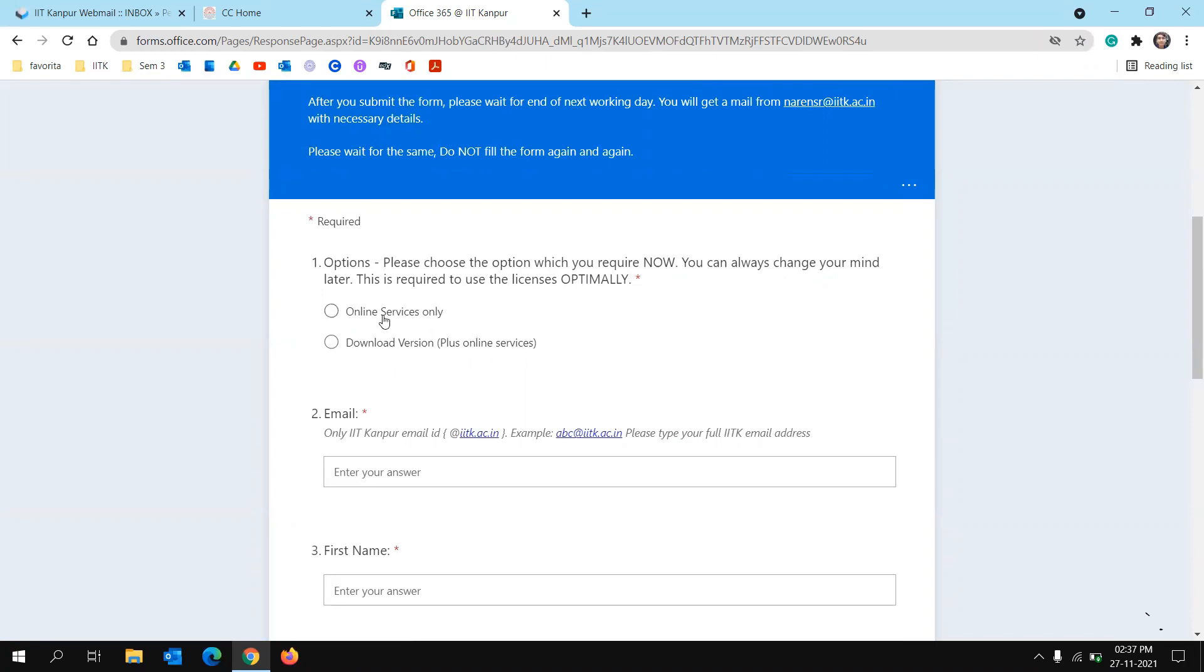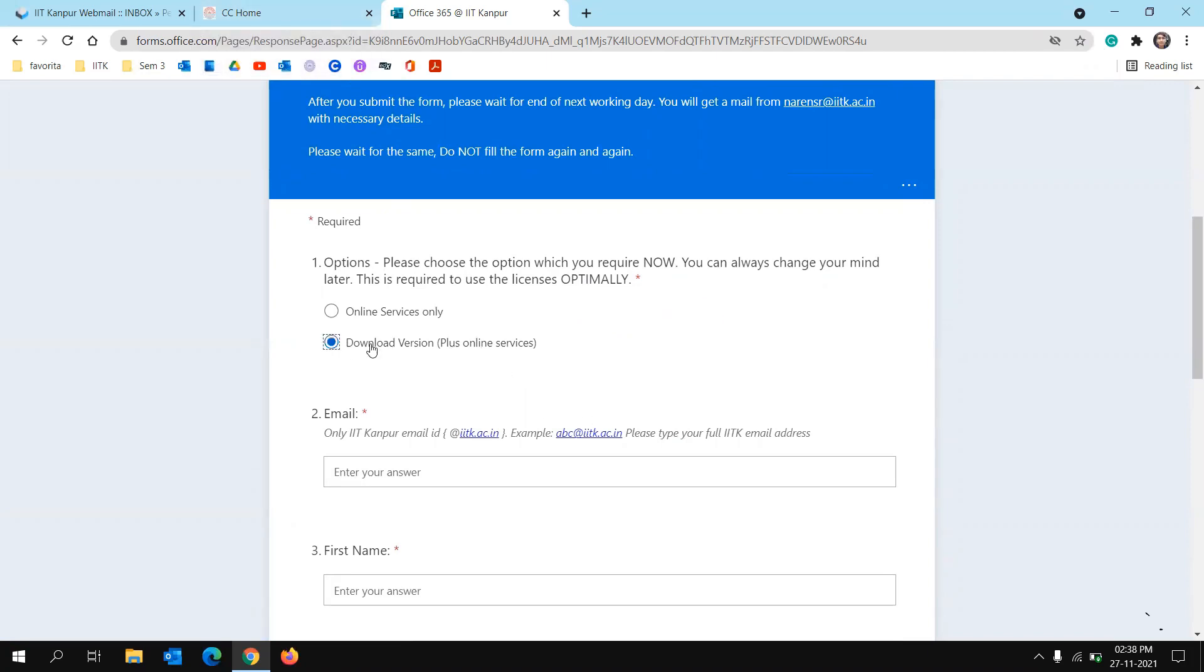The first version is basically about Office 365 for online purposes, that's using office.com. But if you click on download version, then you will also get the subscription to the offline apps that you can install on your PC to run and work even when you are offline.